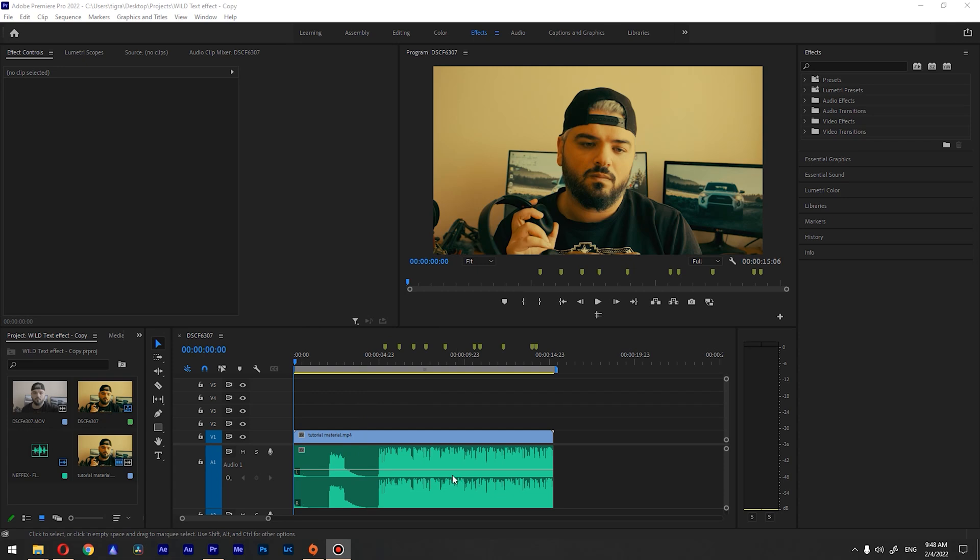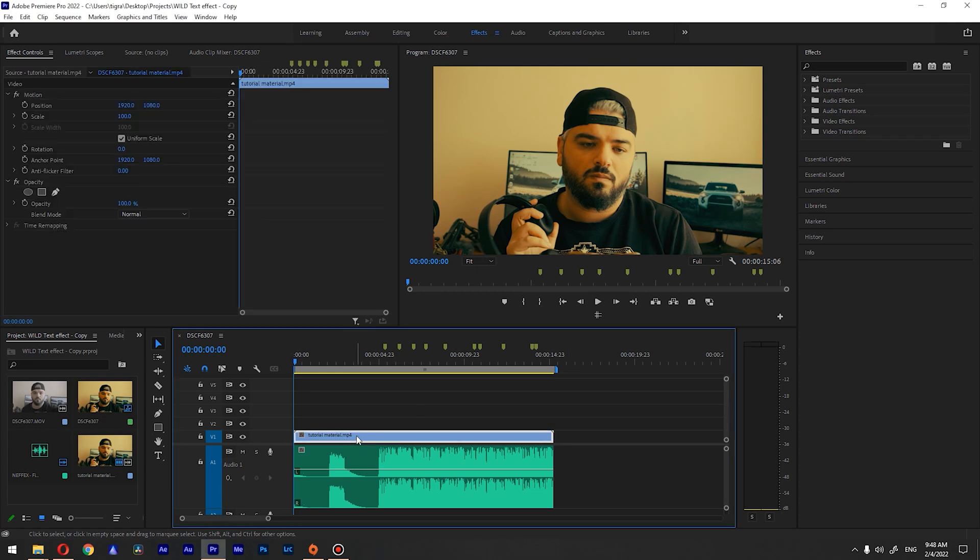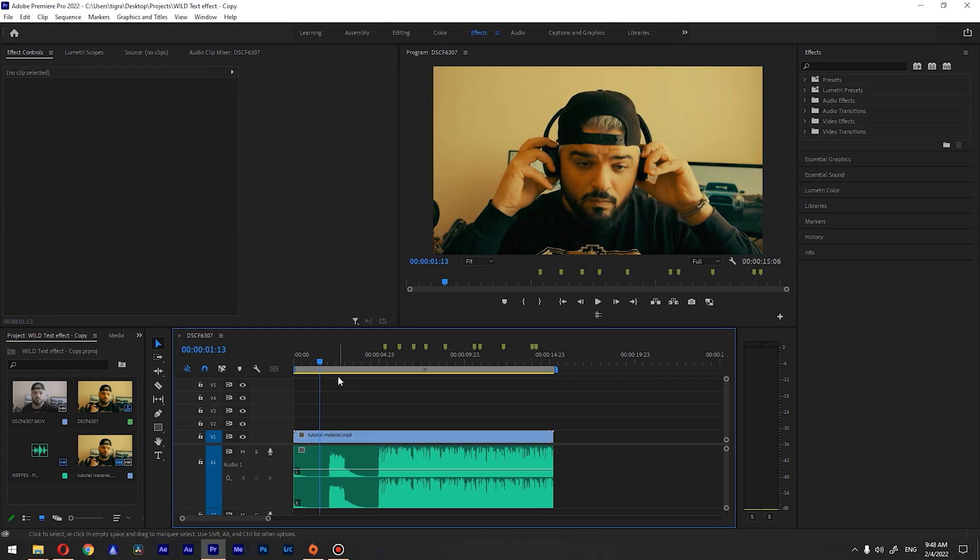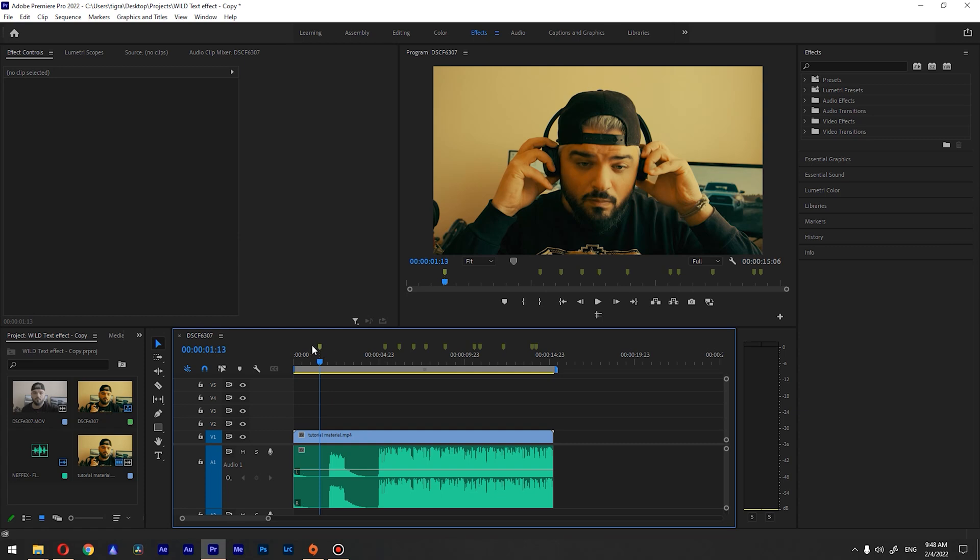So basically there are two ways to set a marker. One is on entire timeline and one on a track itself. So when track is selected if you press M key it will set a marker on your track. If nothing is selected, if you press M key you will have it on your timeline.